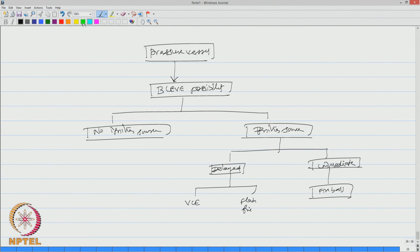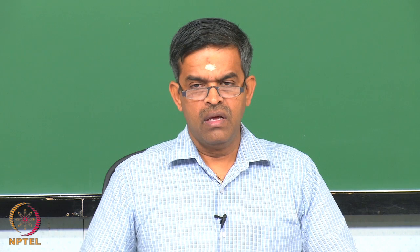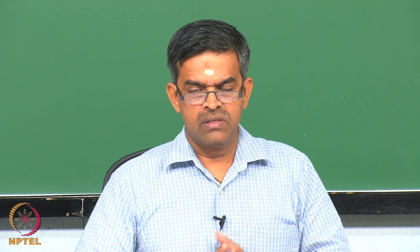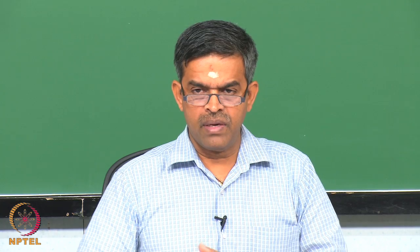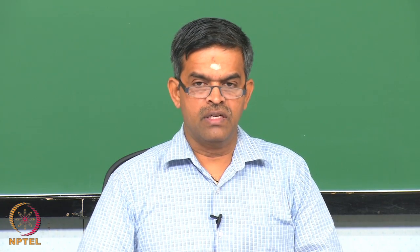So all these consequences of vapour cloud explosion, of flash fire, formation of fireball are quite catastrophic in nature, which can cause serious deterioration to the material as well as to the member or the plant under consideration.